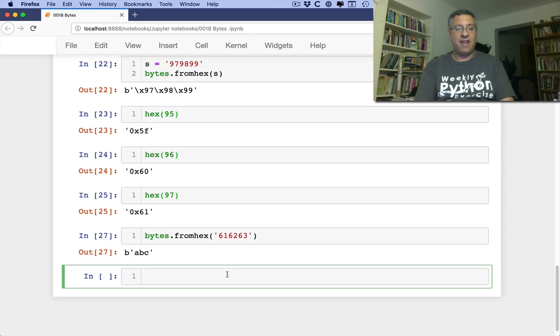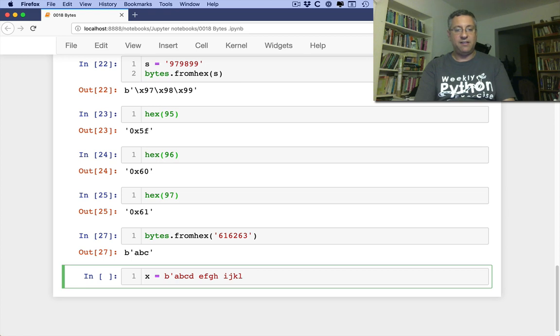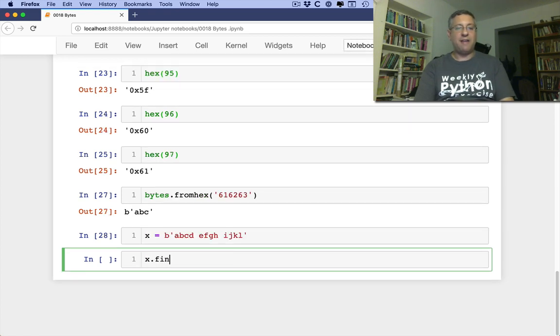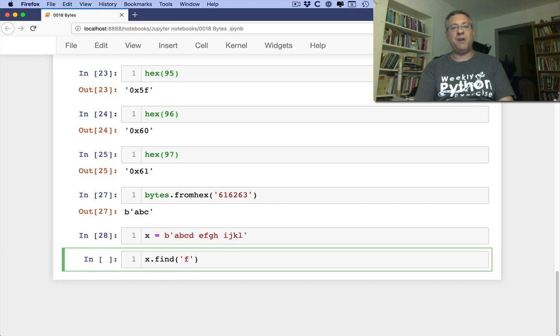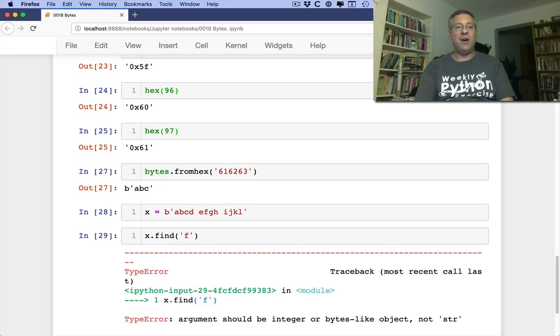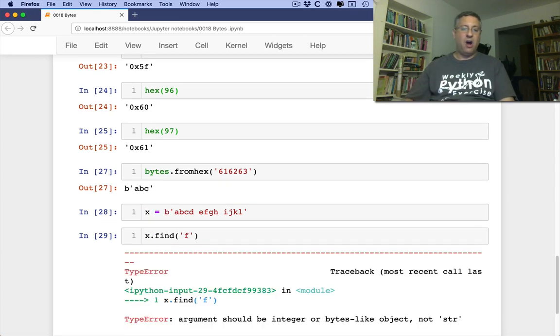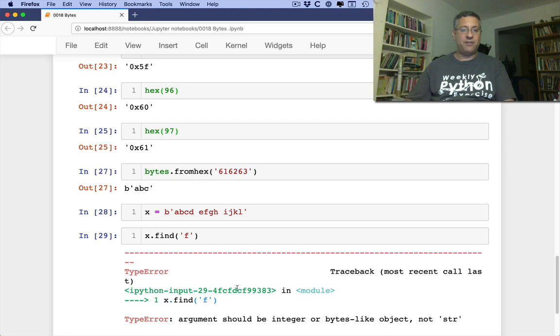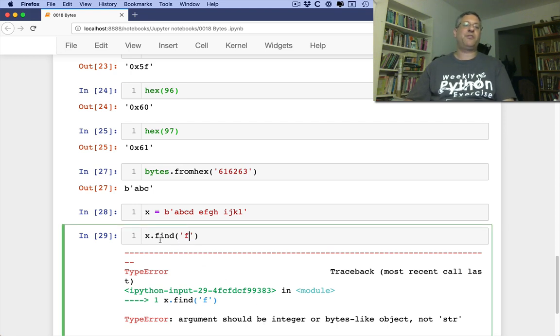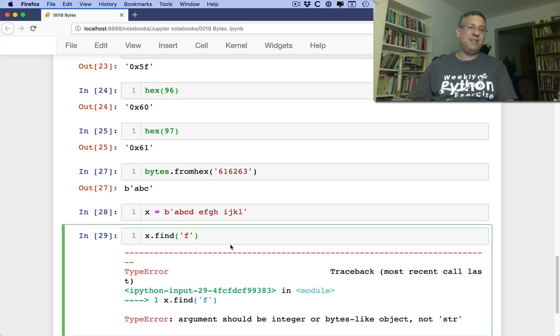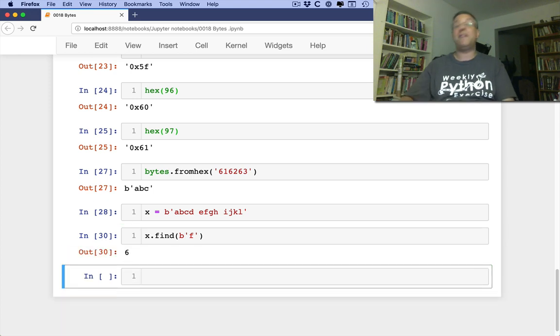So if I say, x equals b of abcdefghijkl. So I can do x.find of f. I want to find out where f is, right? What's wrong? Argument should be integer or bytes like object, not str. Meaning, you can't look for a string inside of a byte string. That would be ridiculous. But if I say there's a byte string f, oh, that's something different altogether.